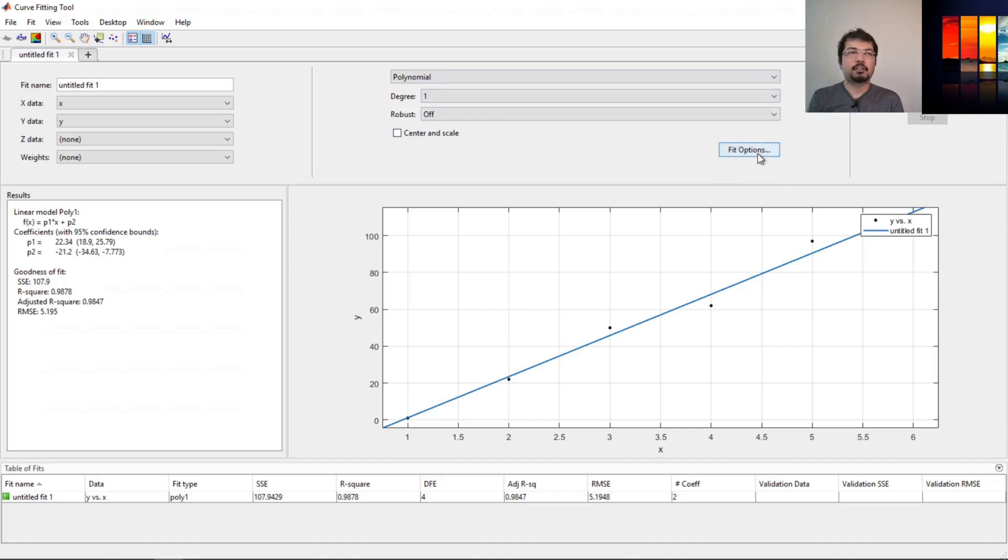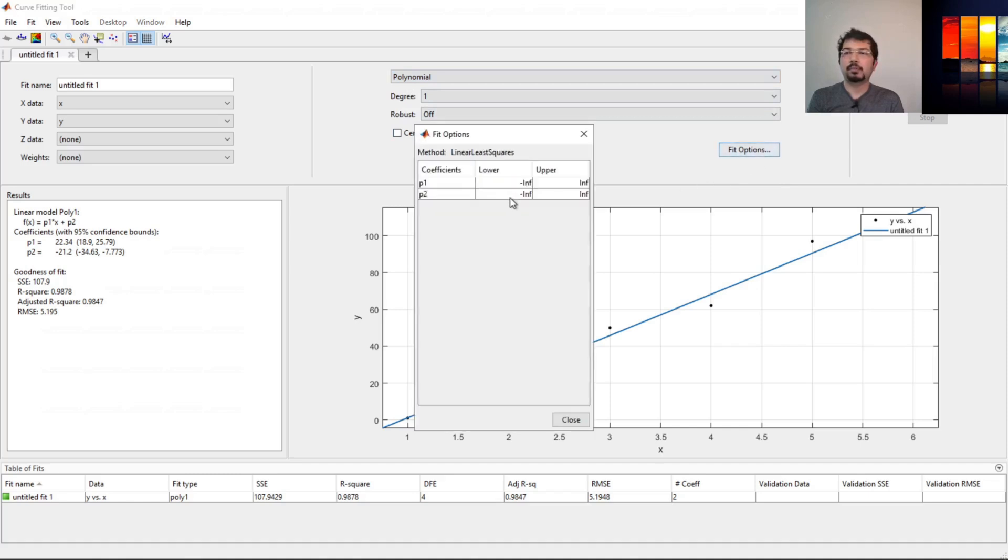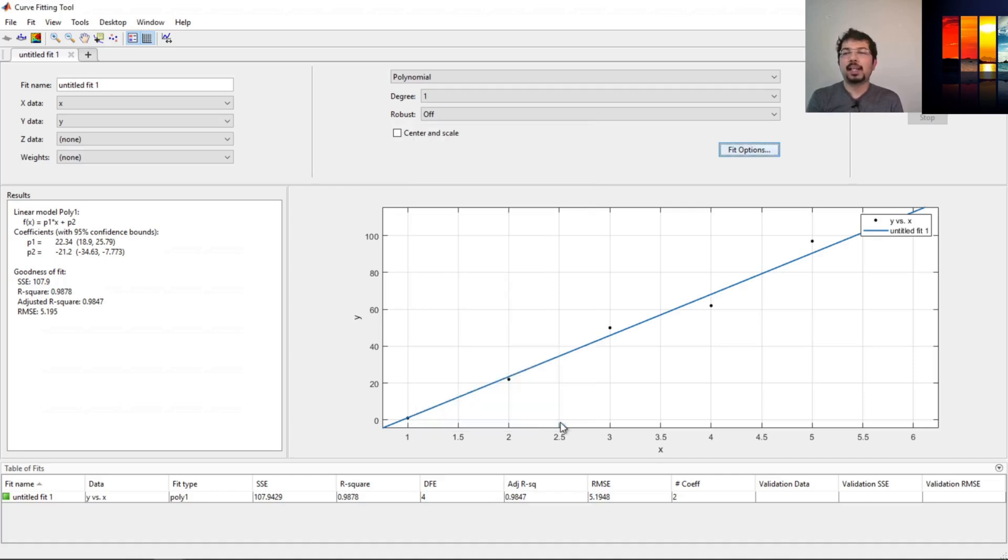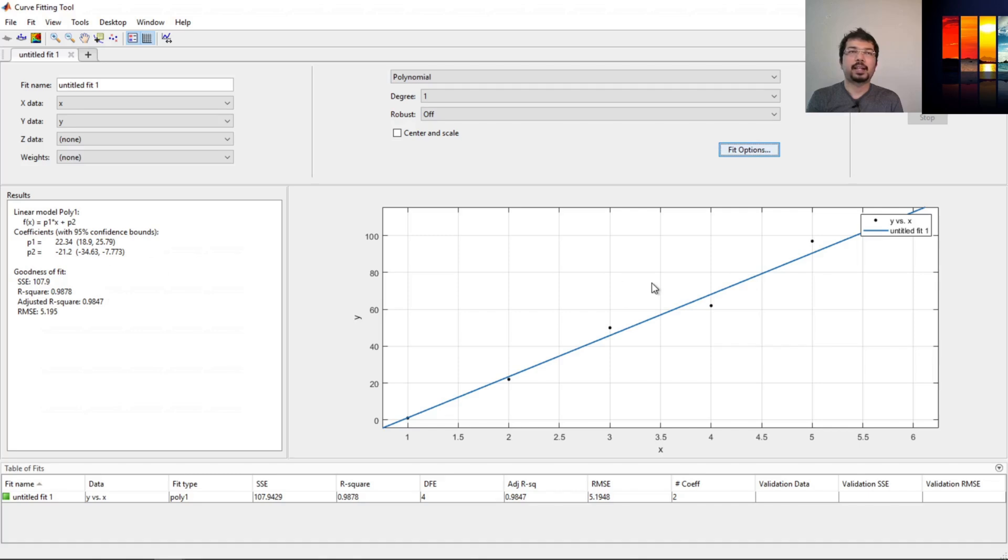There's another thing called fit options, where we can choose the lower and upper bounds of these coefficients. If we want to put them in a range, we can do that. It will automatically fit that and give us the value. That is how we can do regression analysis.